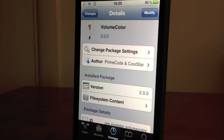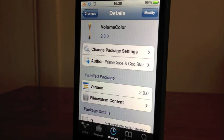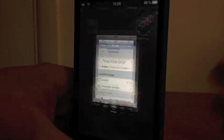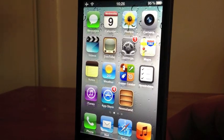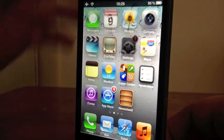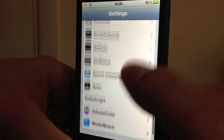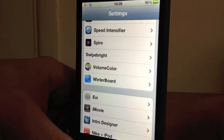Hey guys, Mickey Tech here. Got a Cydia tweak for you today - this is called Volume Color. It's completely free in the BigBoss repo in Cydia, so please go check it out. It does go into your settings, so you do have settings for it - I'll just show you where that is.